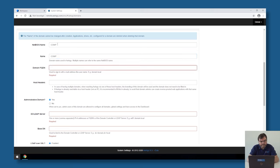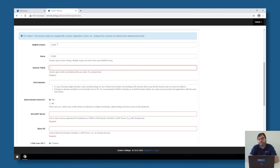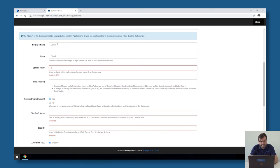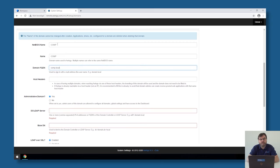Then, Awingu is asking for the domain, fully qualified domain name. This is the fully qualified domain name of the domain, not of the Active Directory, but of the domain. In my case, this is comp.local.